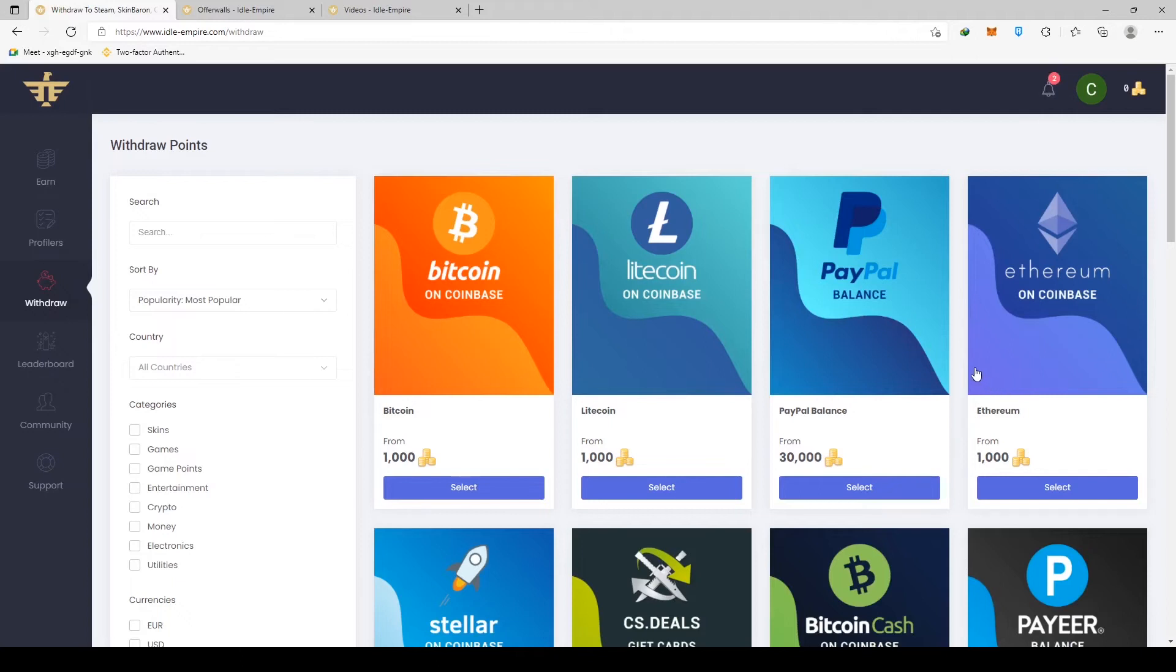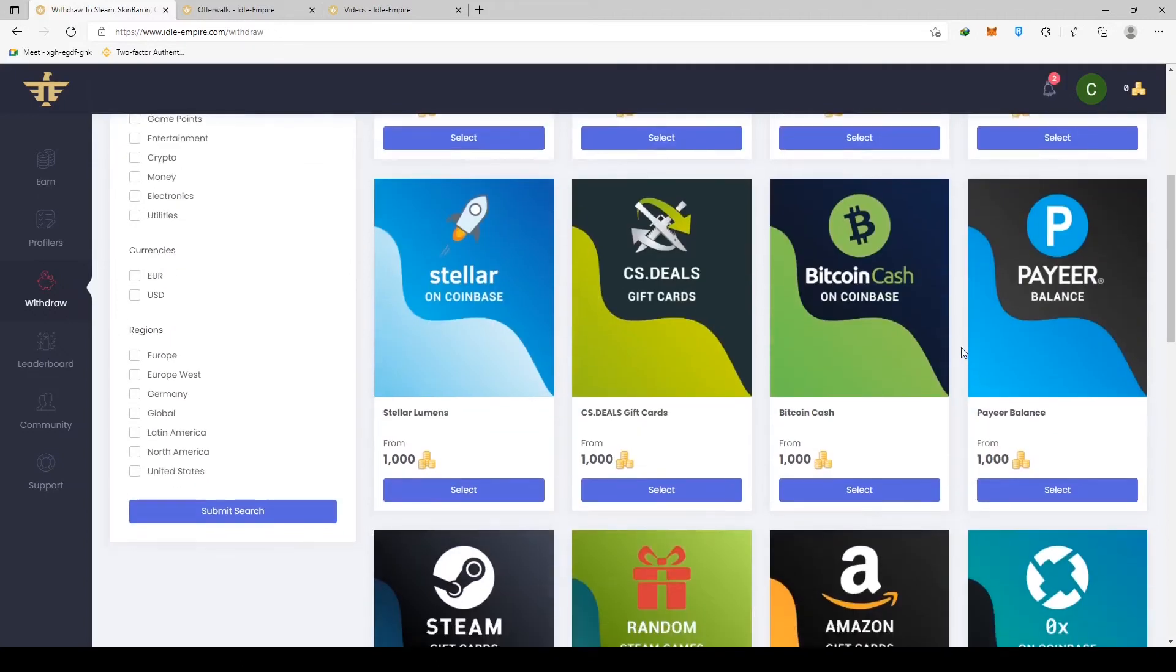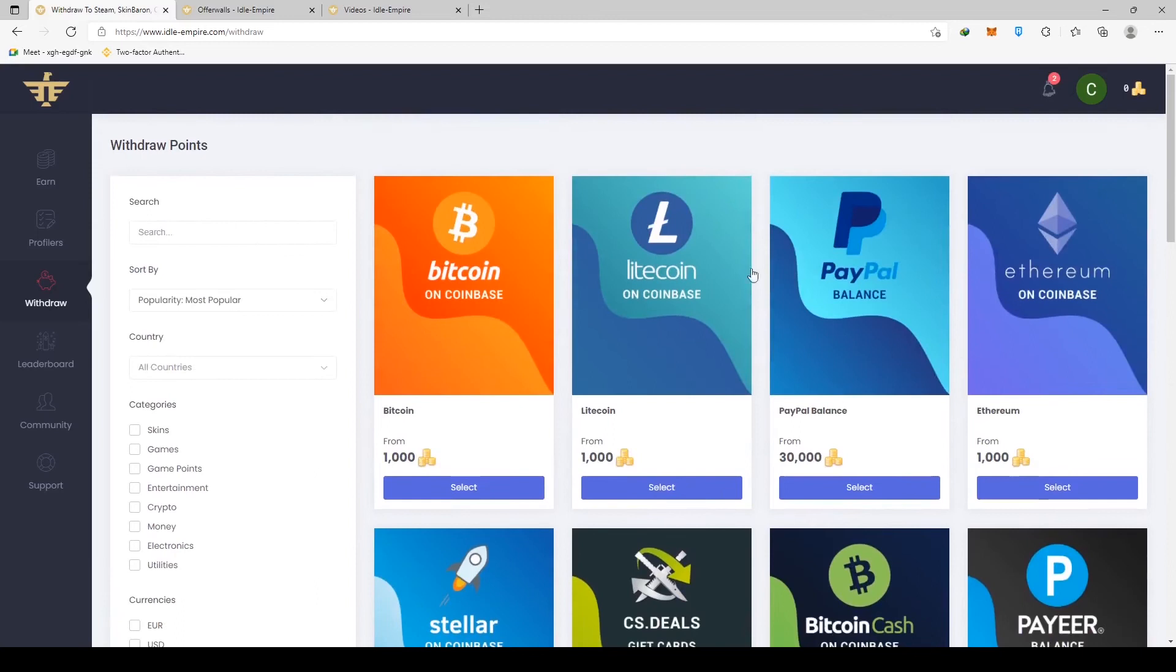And these are just the most popular cryptos. There are actually some less popular options such as Stellar, Bitcoin Cash and many others, if you want to go for those.